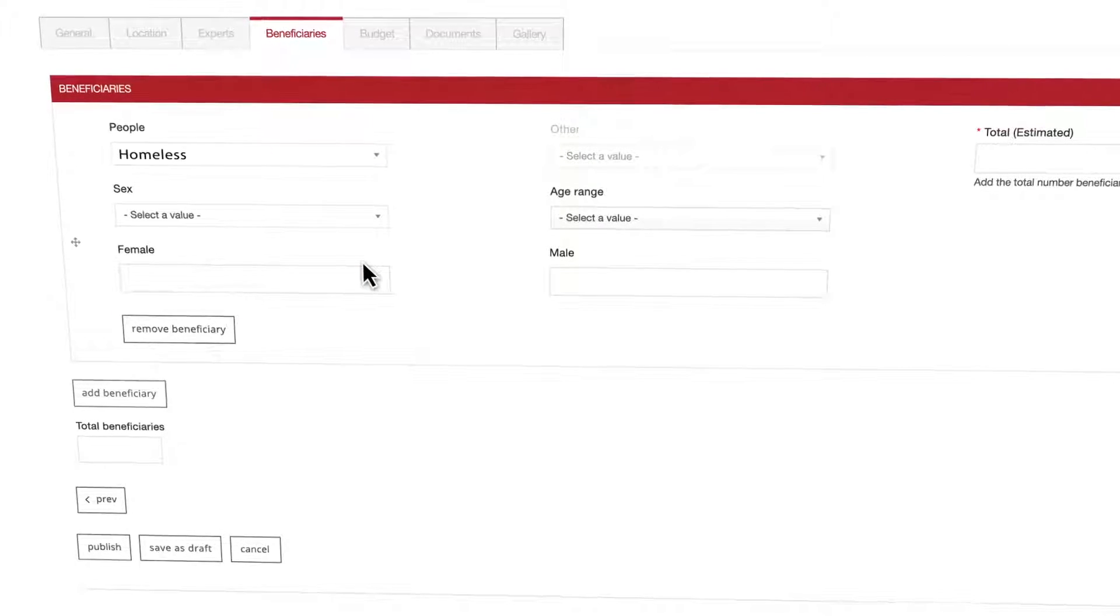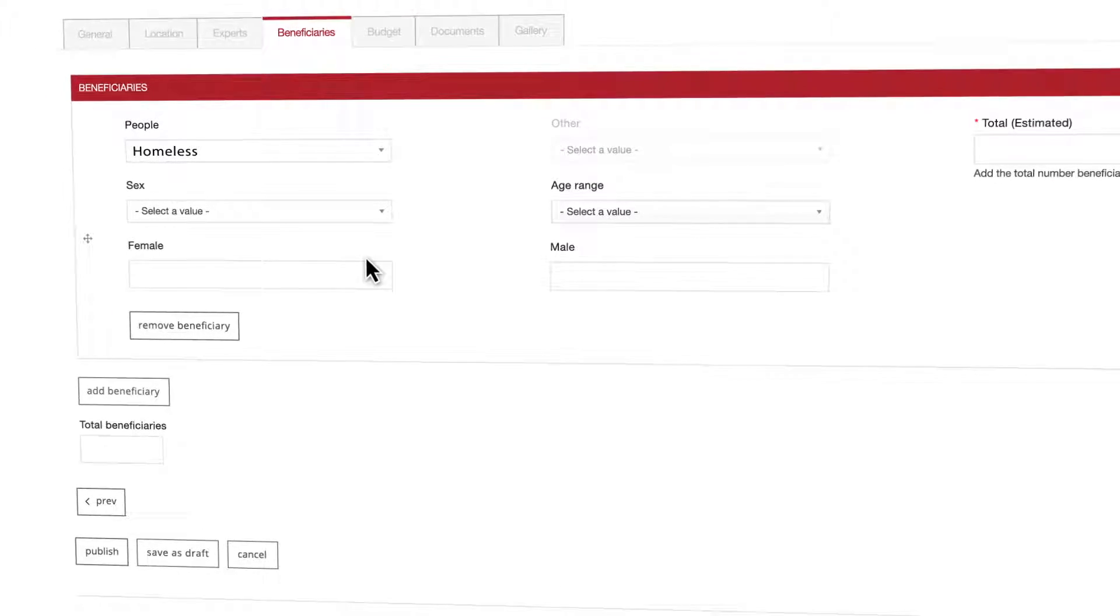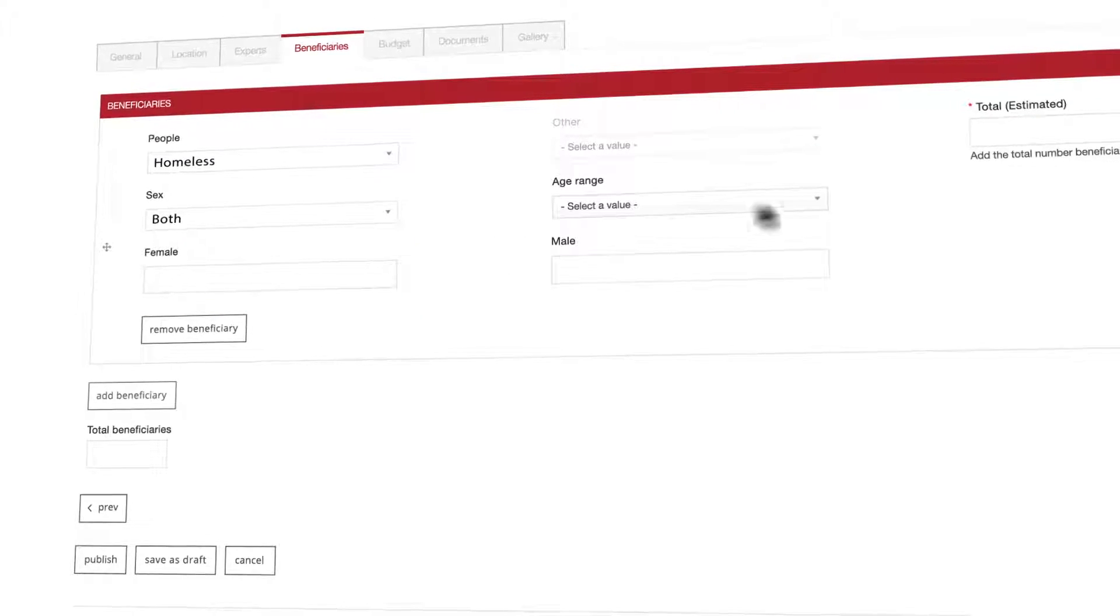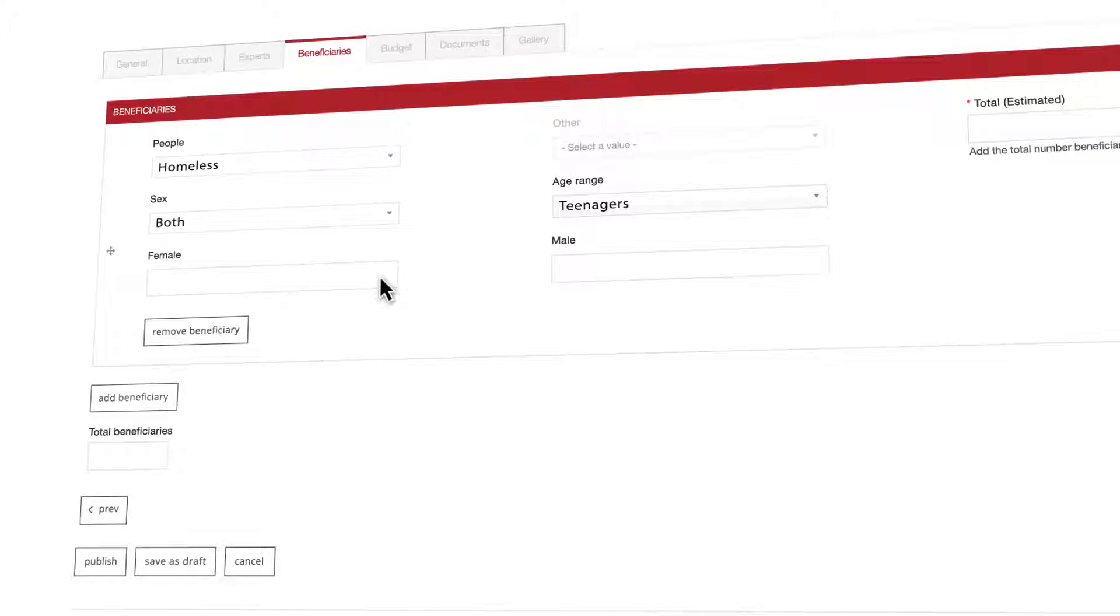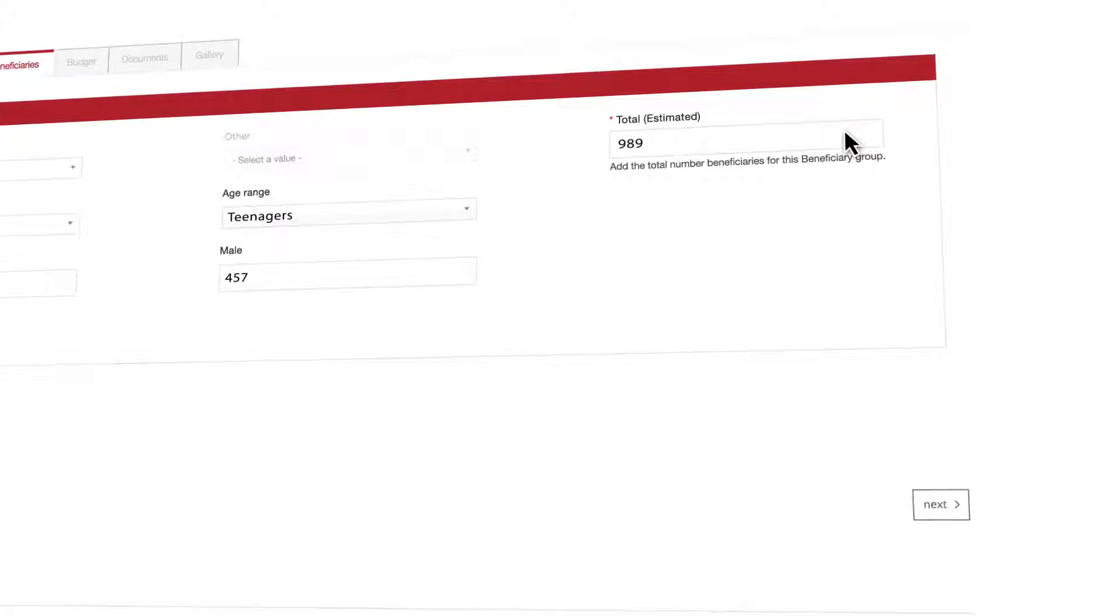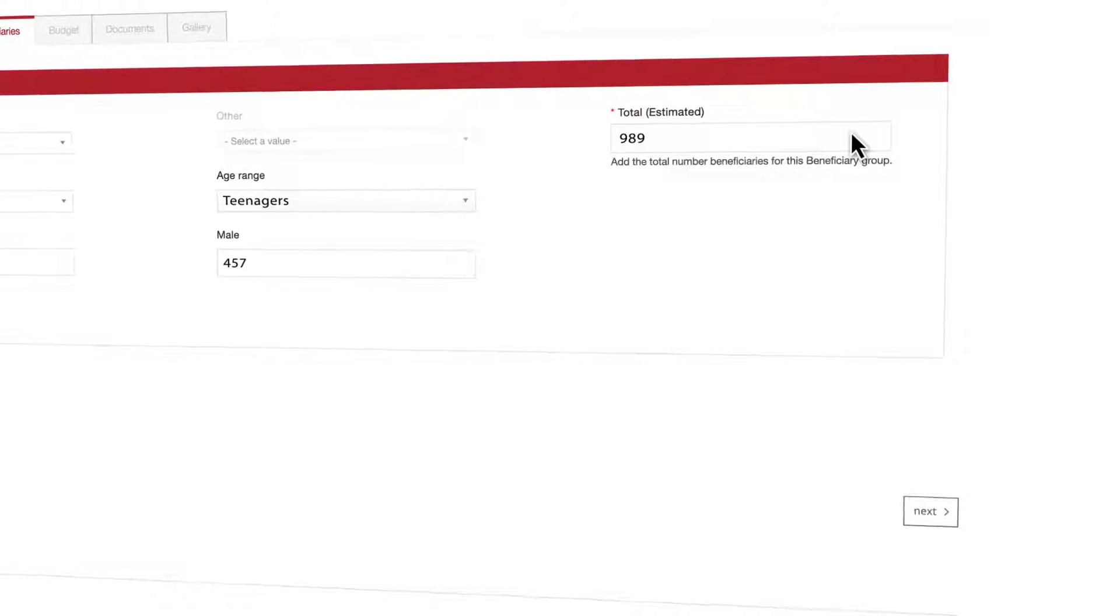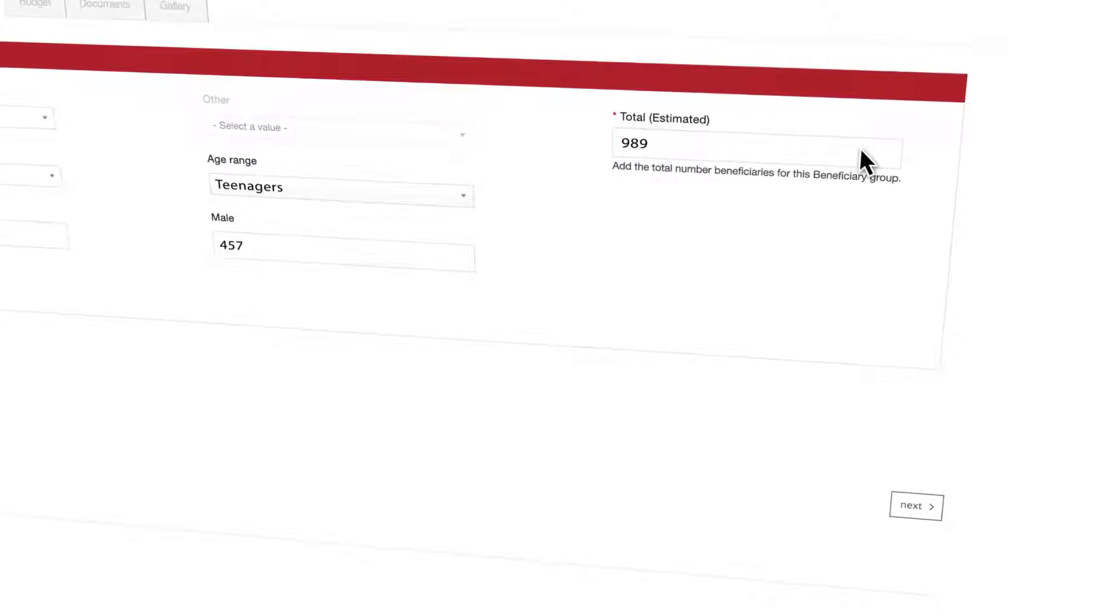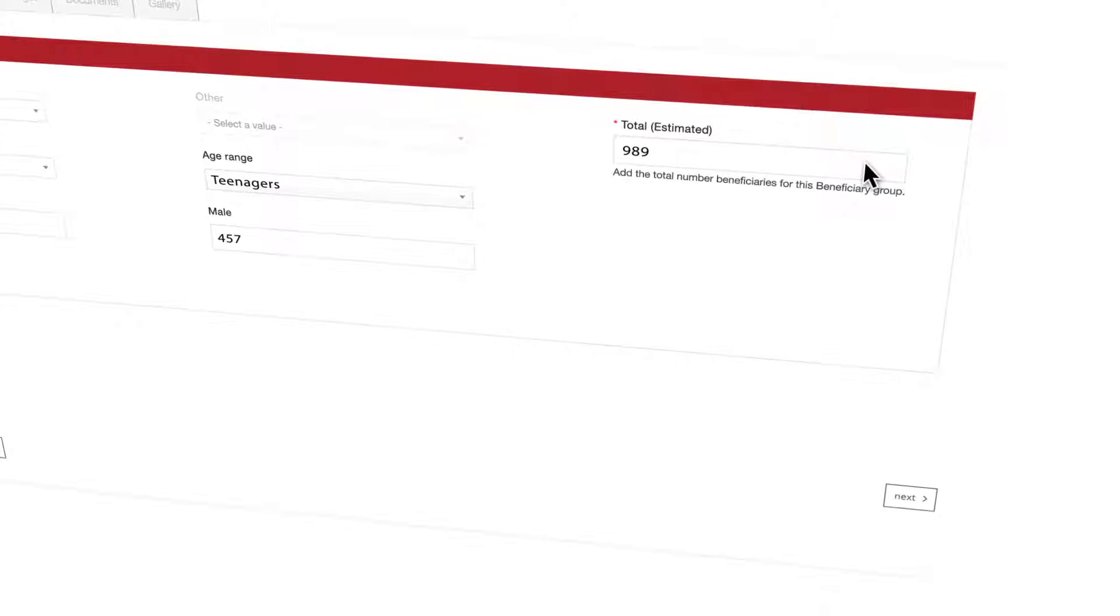If you choose the people category you can fill some optional fields: sex of the people concerned, their age range, how many are female, how many are male, estimated total. If you filled in the female and male fields the estimated total field will be calculated automatically. If you do not know the approximate number of women and or men helped through this activity you can simply give your estimate of the total number of beneficiaries.